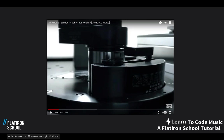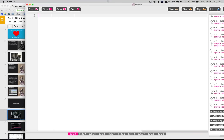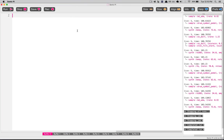We're going to make that in Sonic Pi. You should have gotten a link to download Sonic Pi in the introductory email when you signed up. If you didn't download it, don't worry — we're going to go through this pretty slowly, and you can go back and download it later, then watch the YouTube and code along. So Sonic Pi is, like Avi said, an extension of the Ruby library.